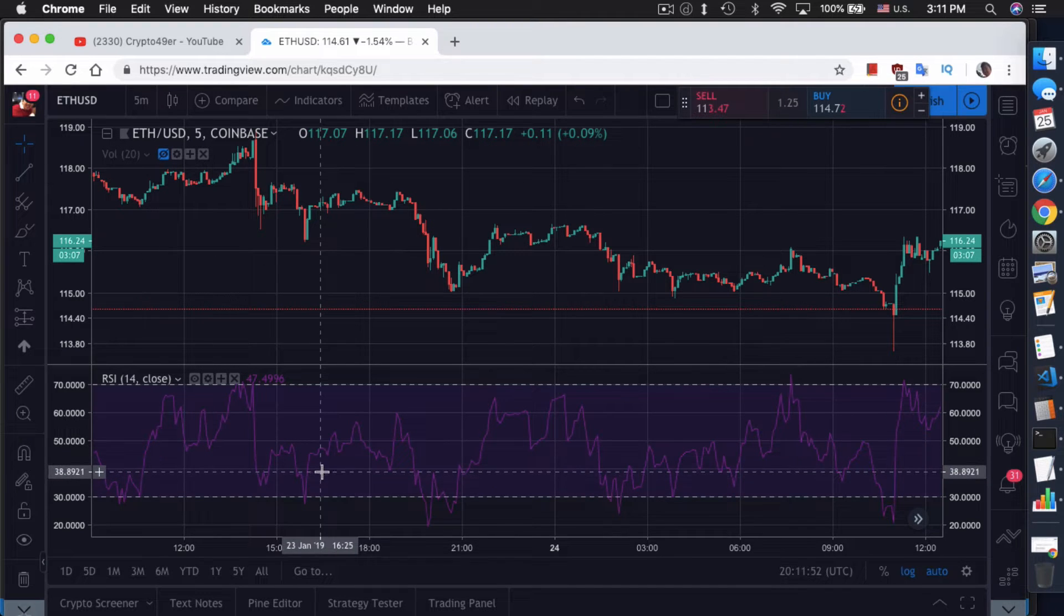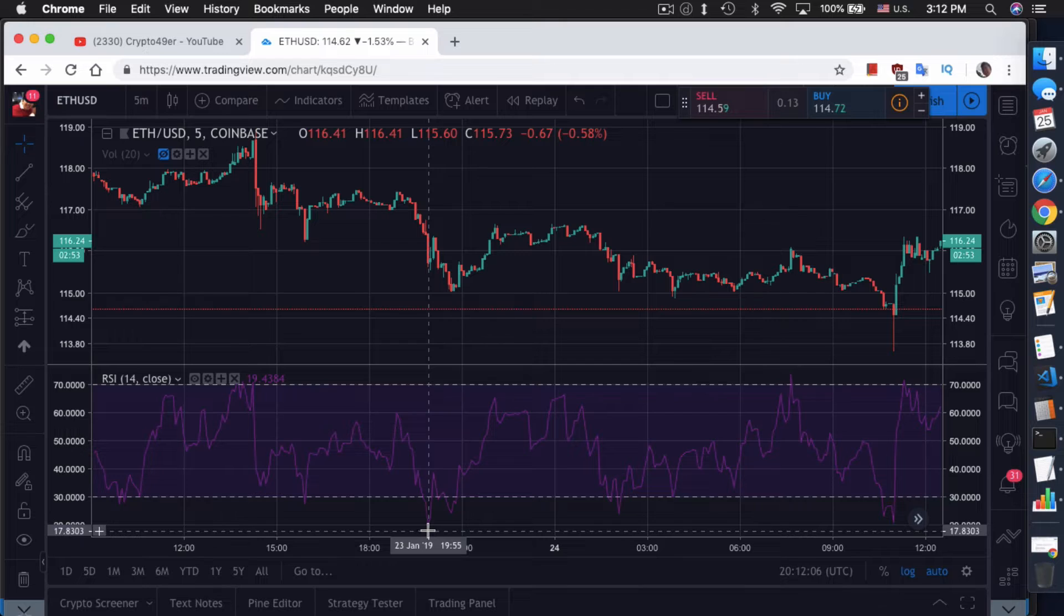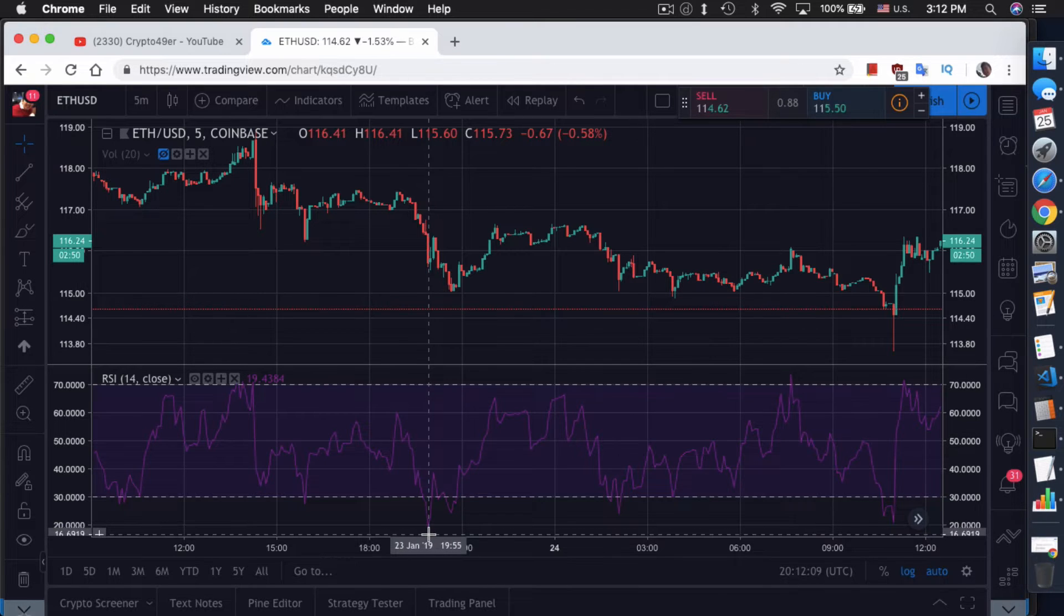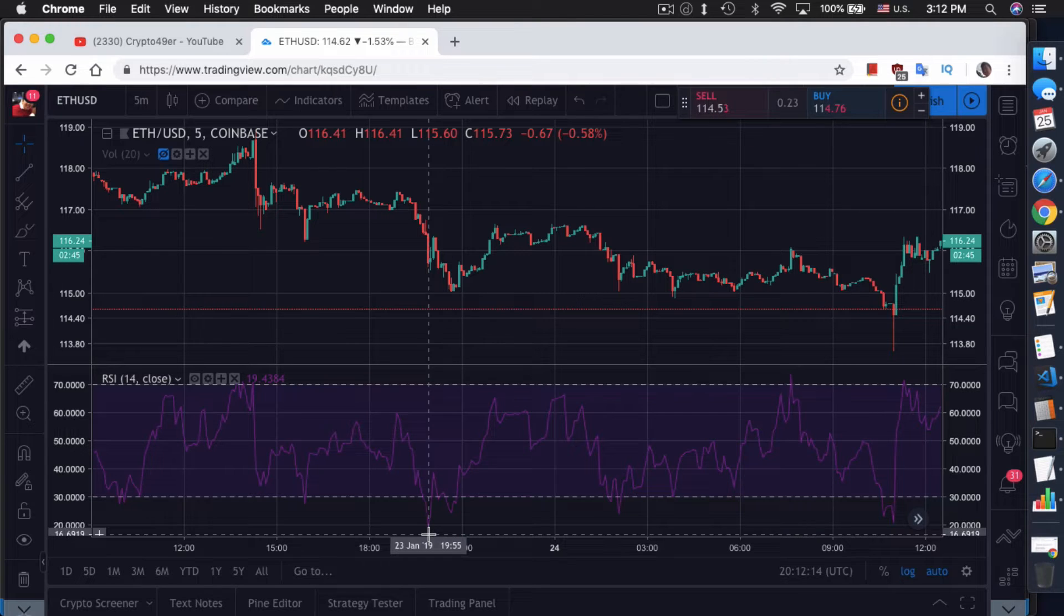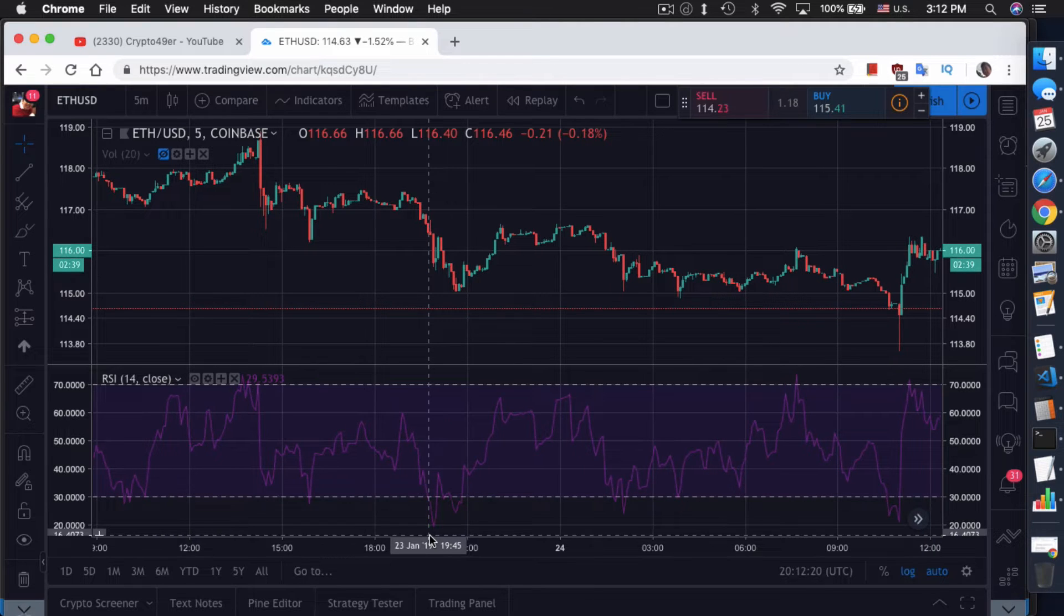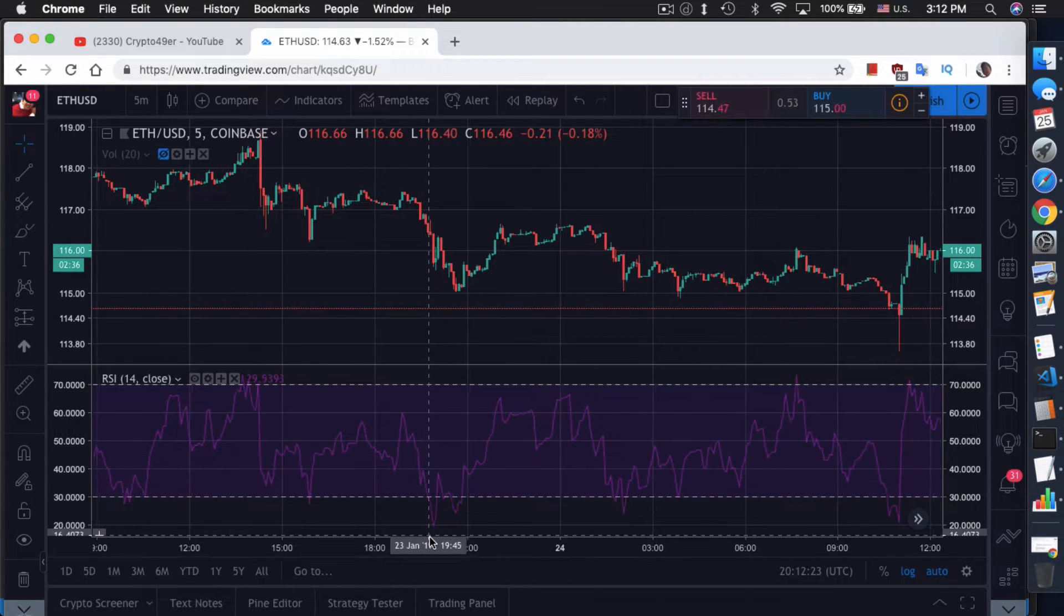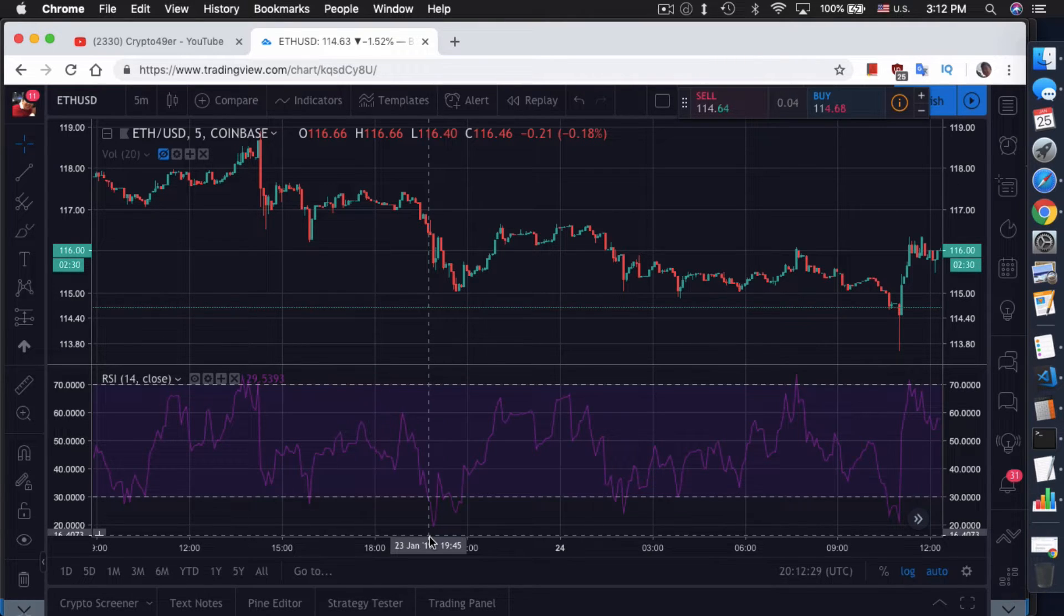A good example is January 23rd, 1955 UTC. We were at 19 RSI. You might have even bought earlier. You waited till RSI goes below 30, which was a couple of candles ago, right over here around 1945, went right below 30. So you bought it here at $116.46.